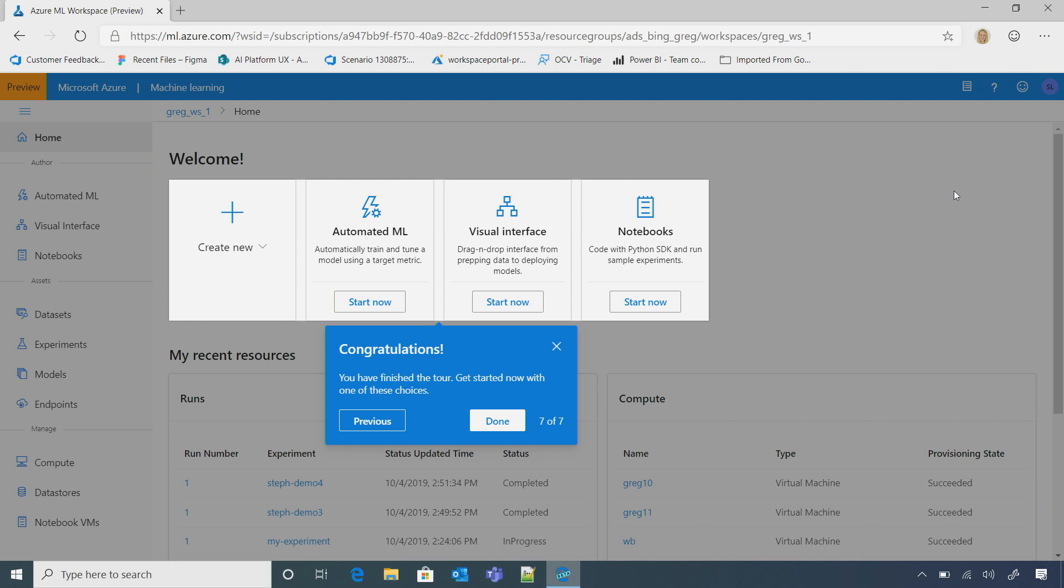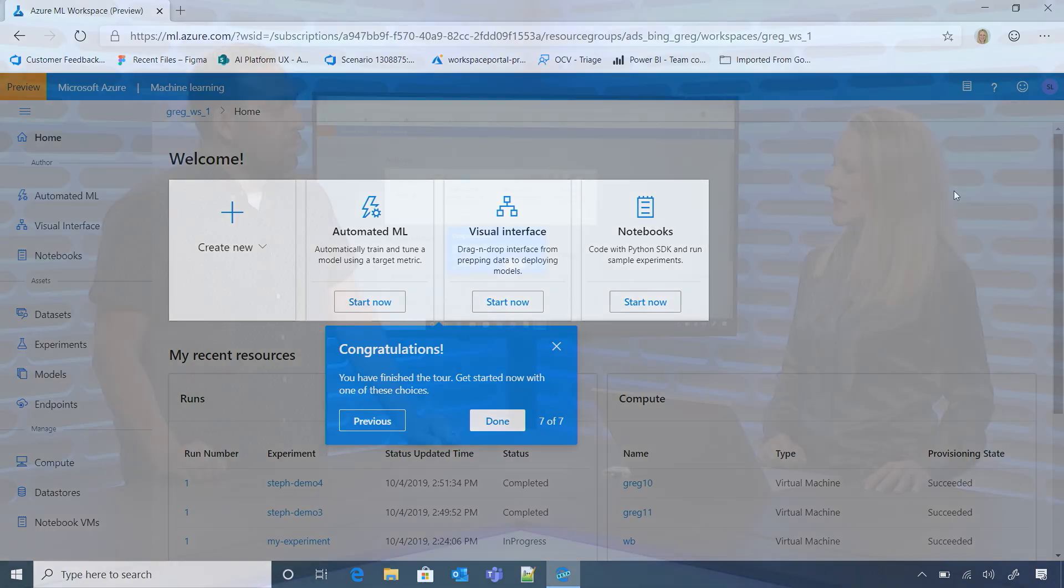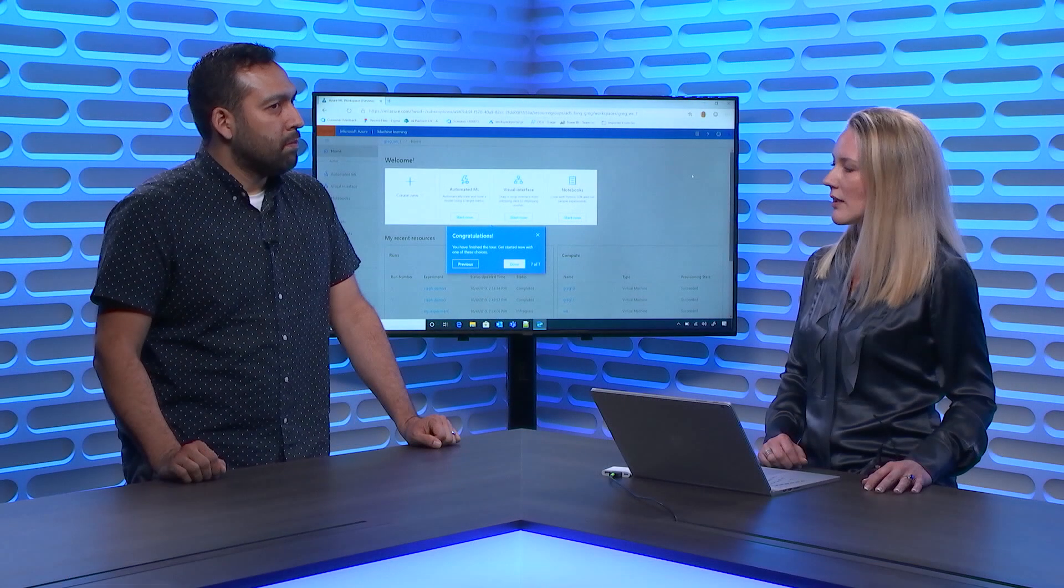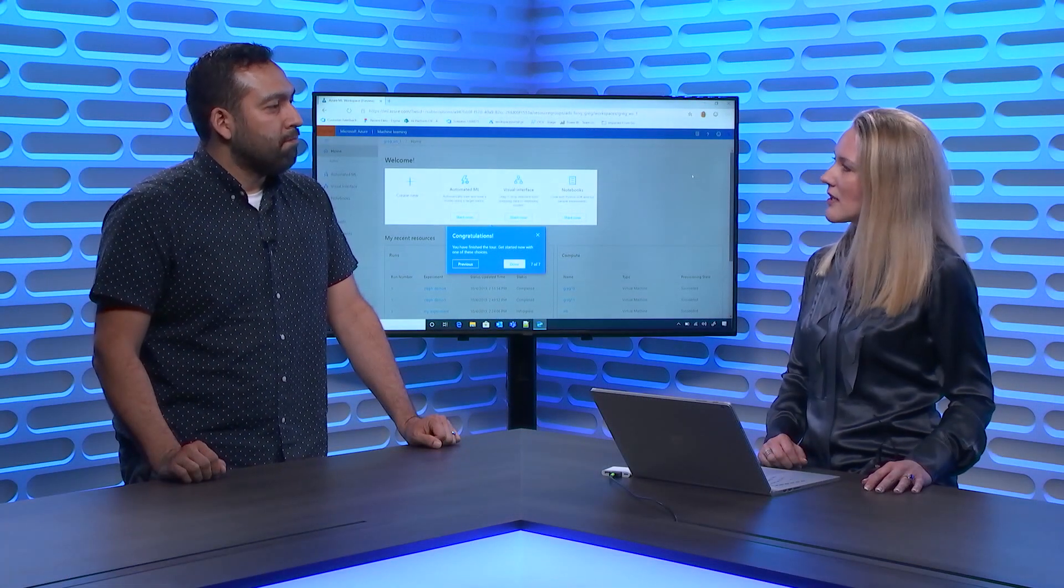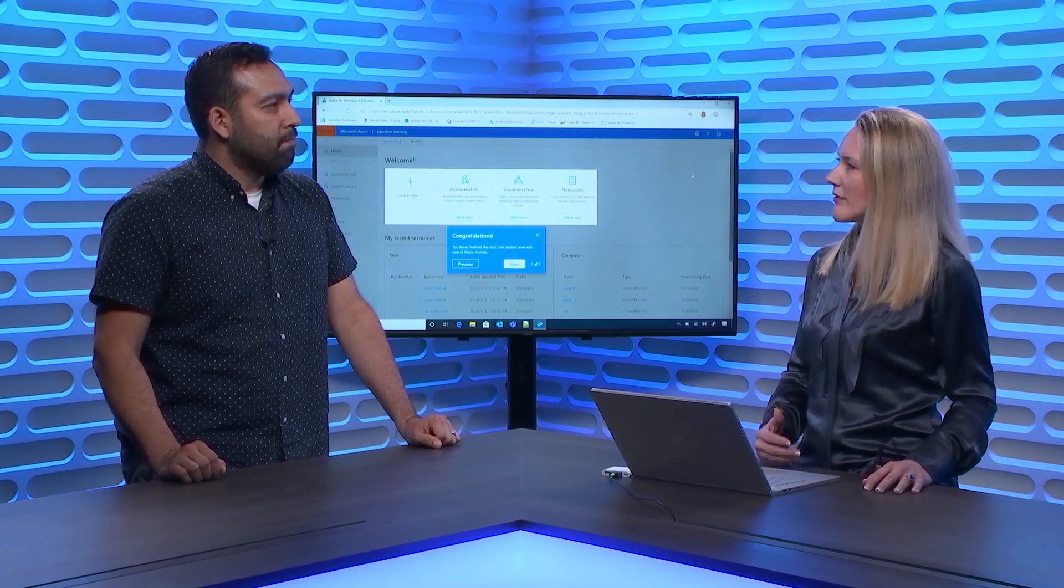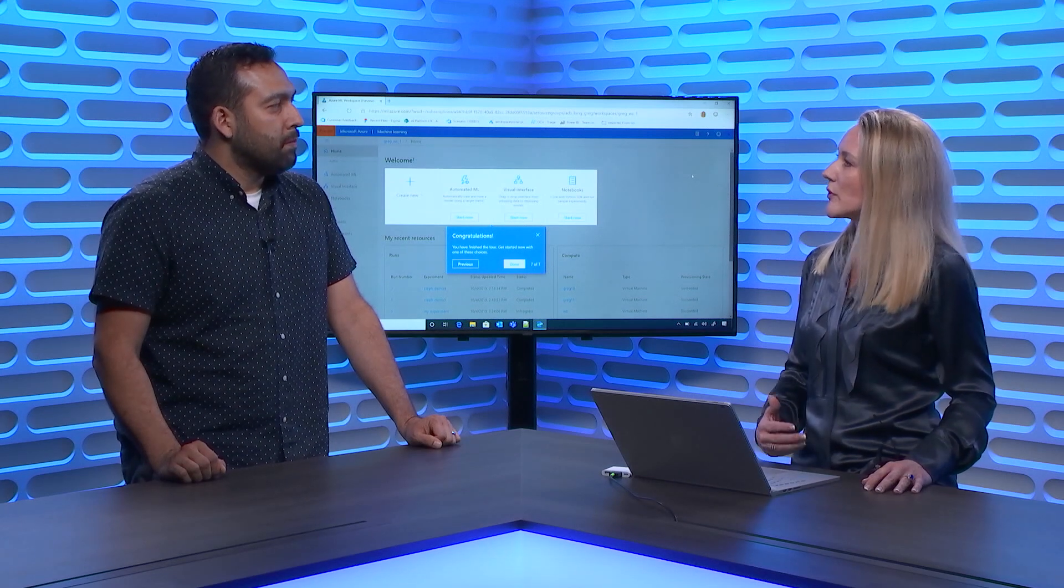We really wanted to make everything easily discoverable because we learned from our customers that data scientists really want a common place to share, review, and reuse the work from others. Got it.